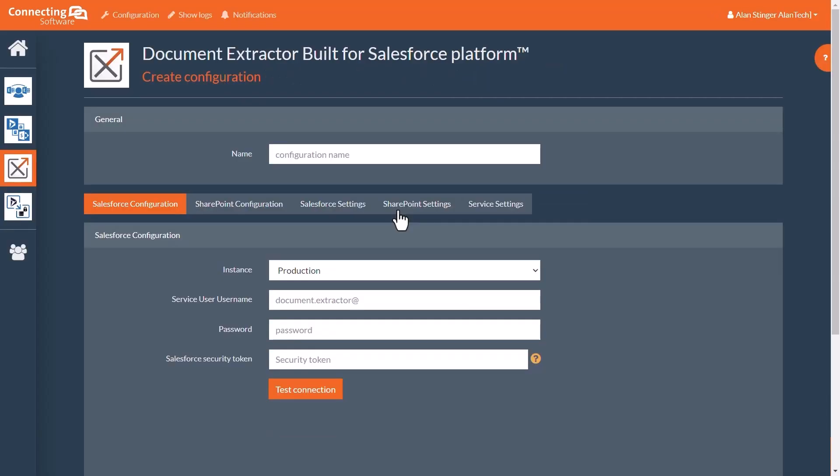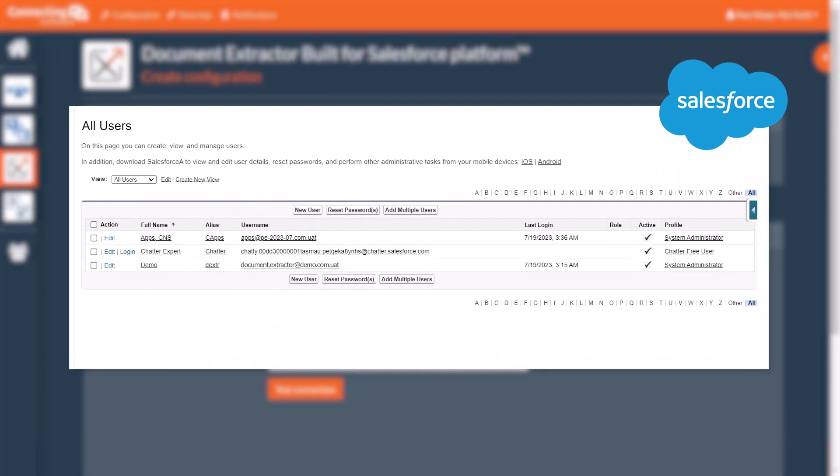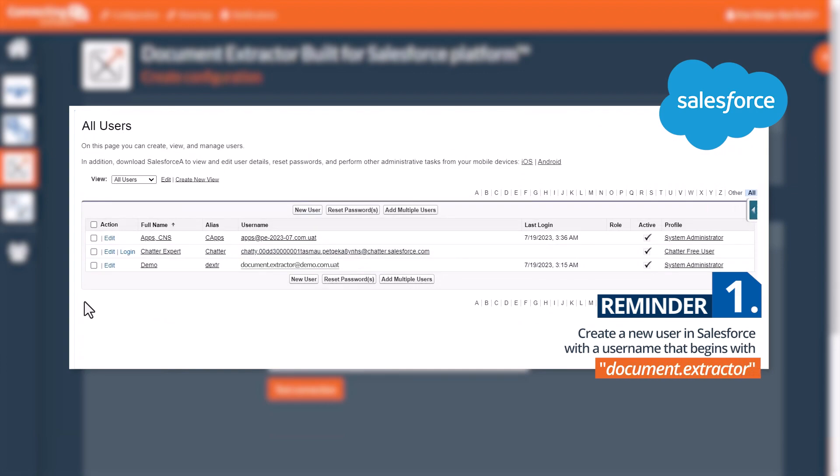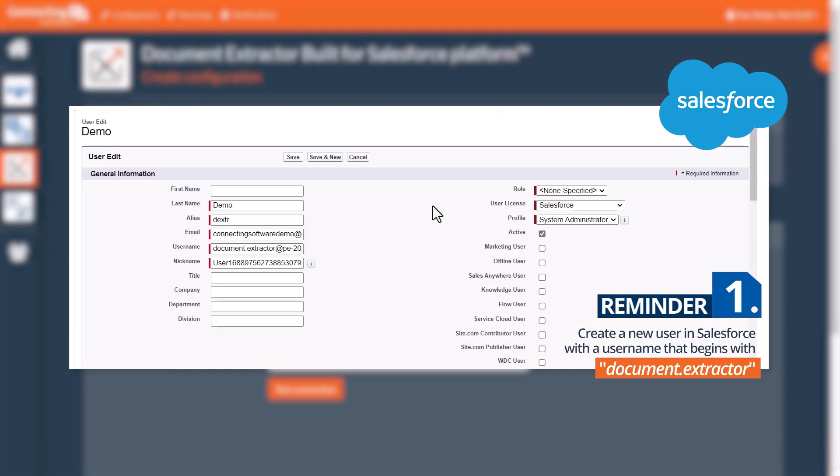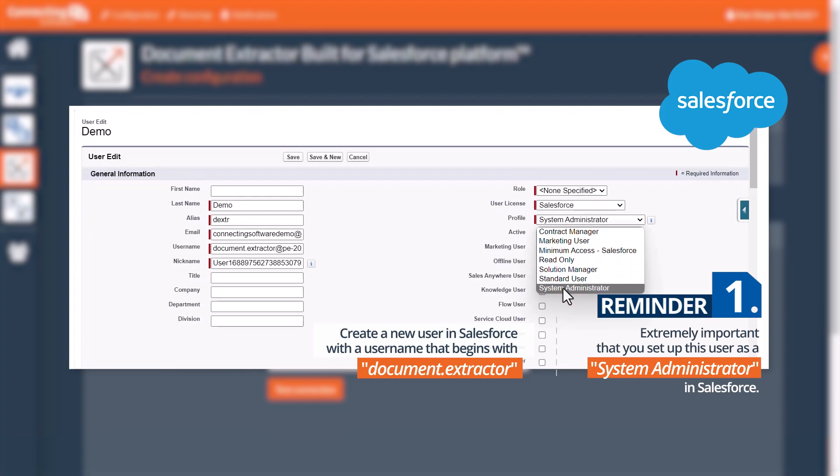Directly after registration is complete, you will find yourself on the new configuration screen for Document Extractor. Now, before we create a configuration, it is important to know three things. Firstly, you will need to create a new user in Salesforce with a username that begins with Document.Extractor. It is extremely important that you set up this user as a system administrator in Salesforce.